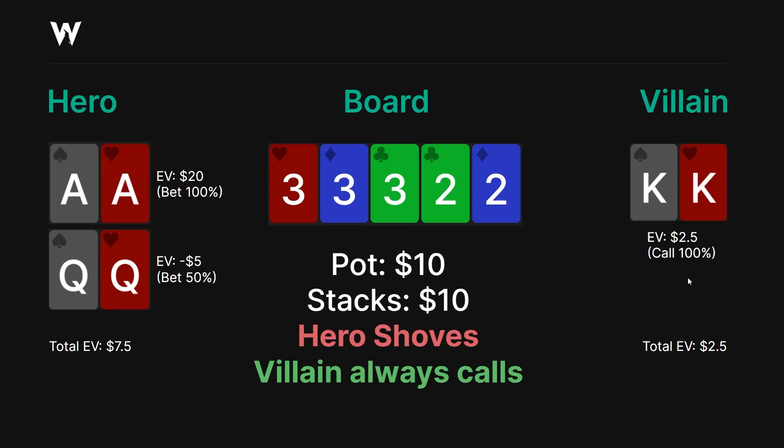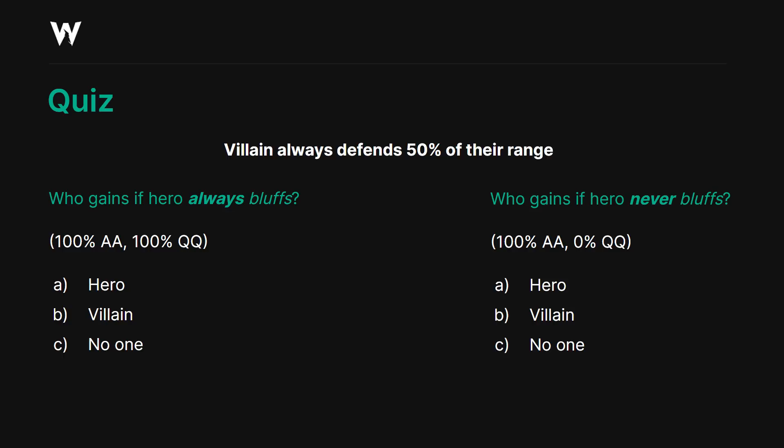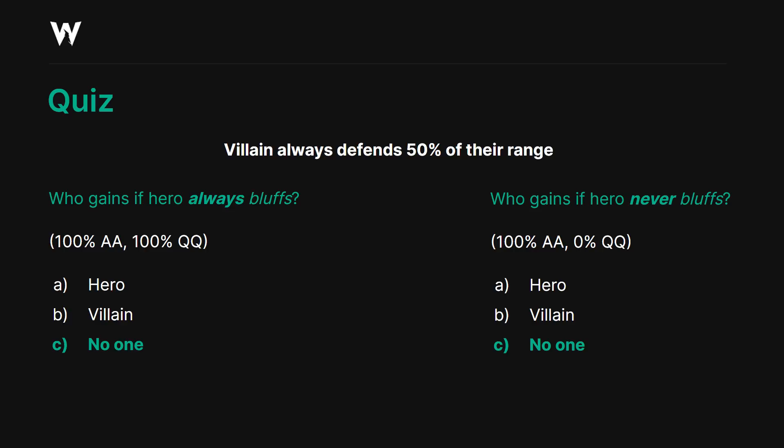Let's try a different example. Let's say villain always defends 50% of their range no matter what. Who gains if hero always bluffs — betting all queens and all aces? Who gains if hero never bluffs — betting all aces, none of the queens? Take a moment to consider your answer. Again, the answer is no one wins. The EV remains exactly the same.